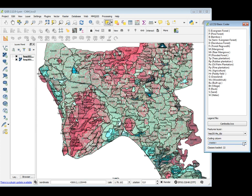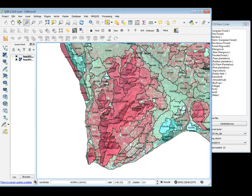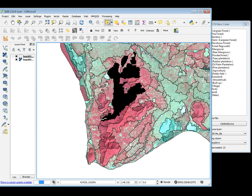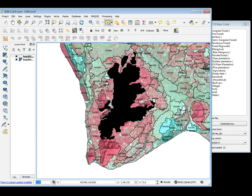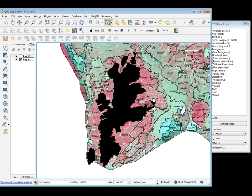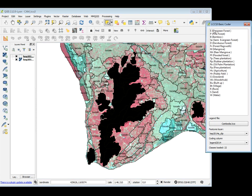And the code column, in my case, is legend 2014. After that, I can try to zoom into one region. For example, I want to look at this area here, that I know is Evergreen Forest. What I have to do is simply select all the polygons that I know belong to Evergreen Forest. I know this polygon is Evergreen Forest because I have been there.